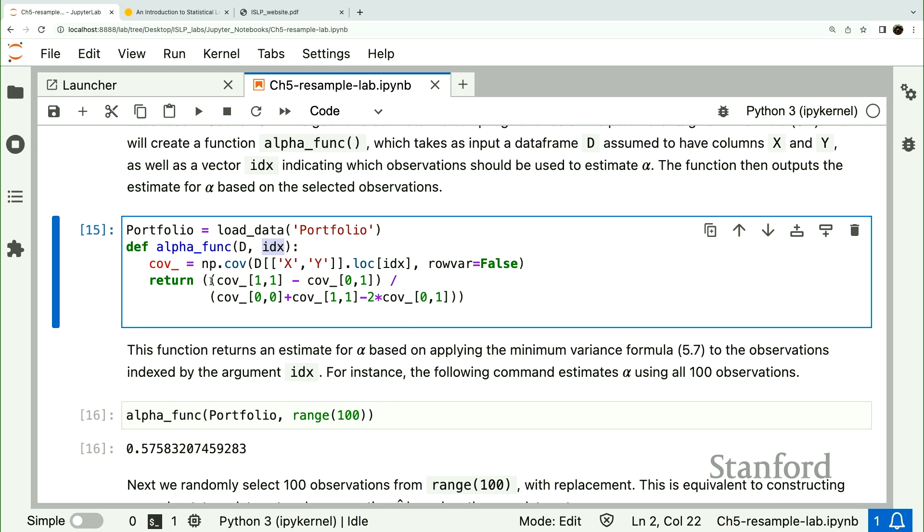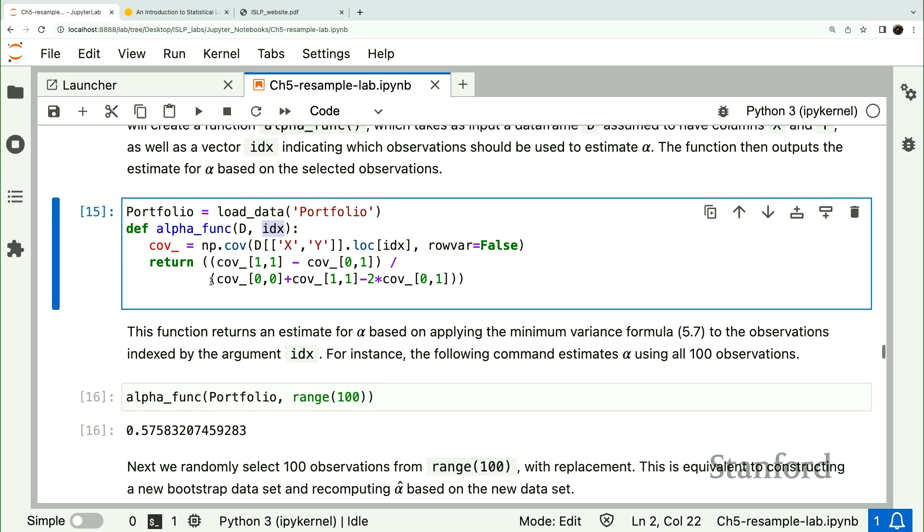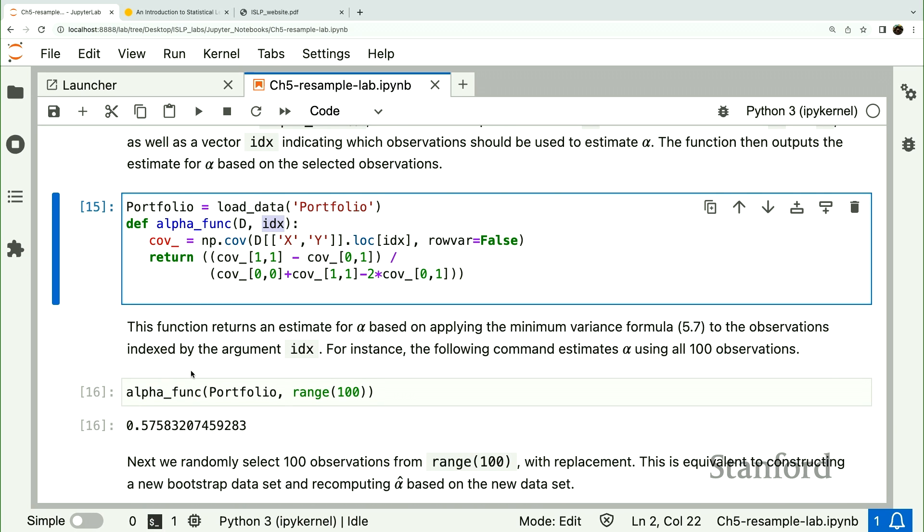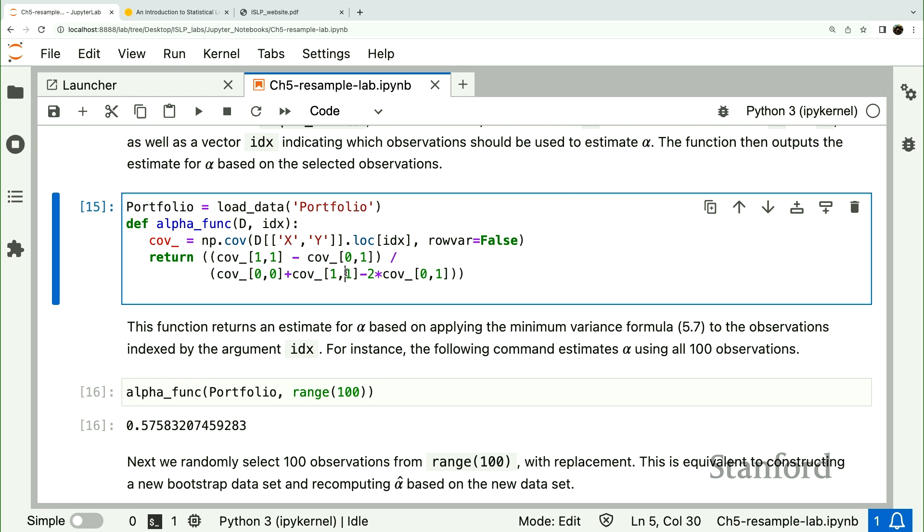You'll recall from reading the book on the section on bootstrap that we do this over and over again. We sample the rows of the data frame with replacement of size and the total sample size many, many times. And each time, we compute the statistic on this resampled data frame. And from that, we get the sample, the variance of the statistic.